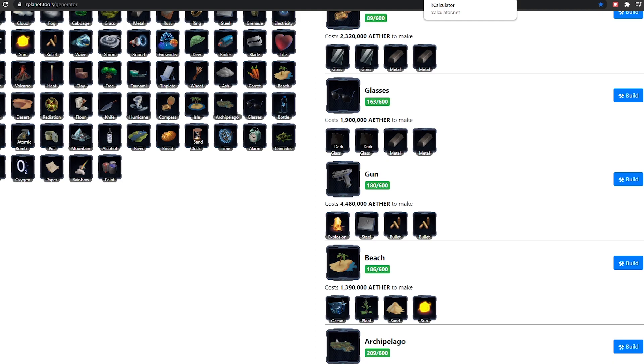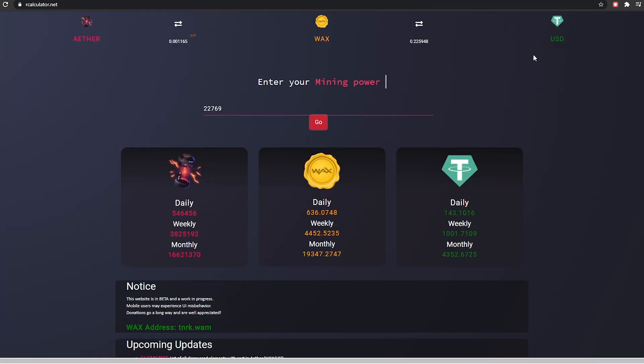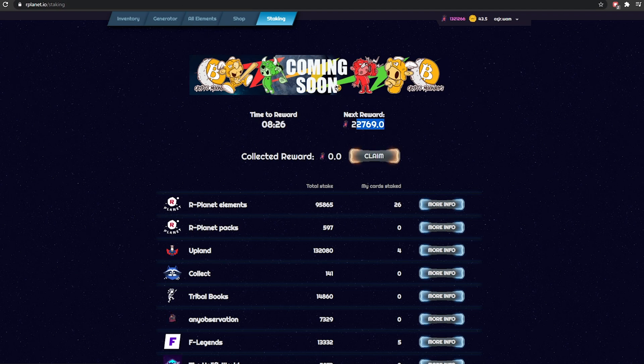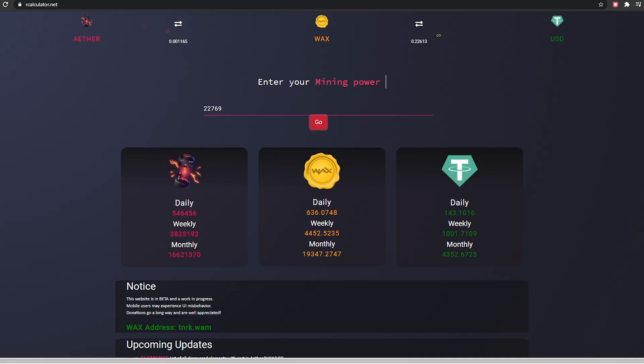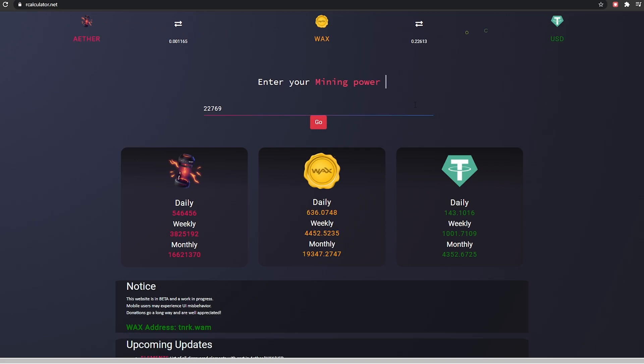We want to point out this R calculator made by an R Planet enthusiast called Z. This is an absolutely fantastic calculator. If we look at our staking power at the moment, I took a load of Dark Country cards off and some cogs off as well, so we're just below 23k. If we put in our hourly rate here, it works out your daily, weekly and monthly ether, your daily, weekly and monthly wax, and your daily, weekly, monthly US dollars. So guys, that's 4k US dollars on the current rate. That's better than a lot of people's wages in the states.